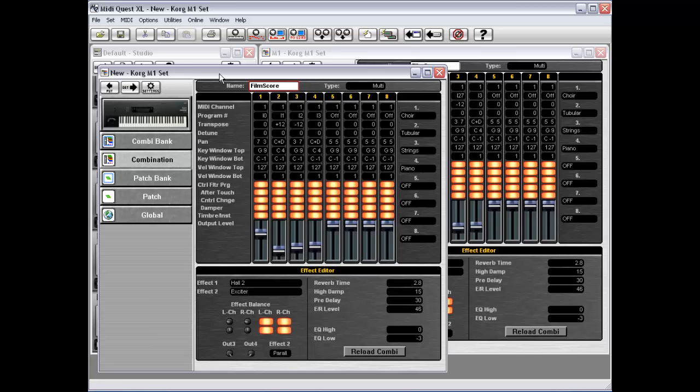Now this will work in any instrument. It doesn't have to be just called combinations. Your instrument may refer to Roland as frequently performances.